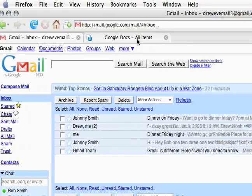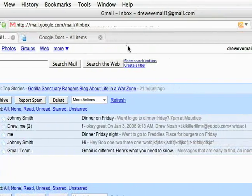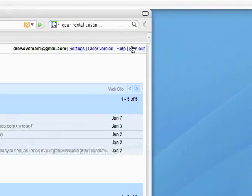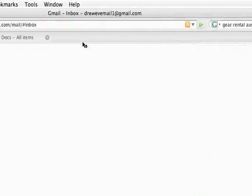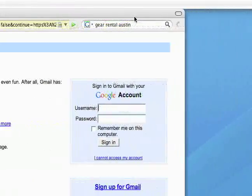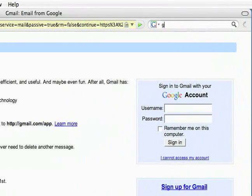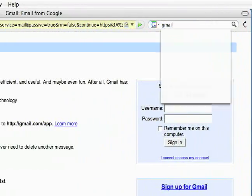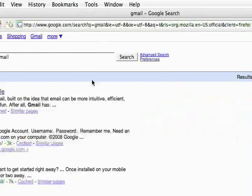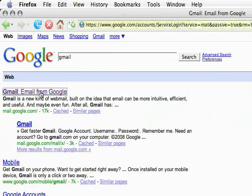So to use Google Documents you're going to need a Google account. Let me just show you real fast how to sign up for a Google account. Probably the easiest way is just search for Gmail and sign up for a Gmail account.